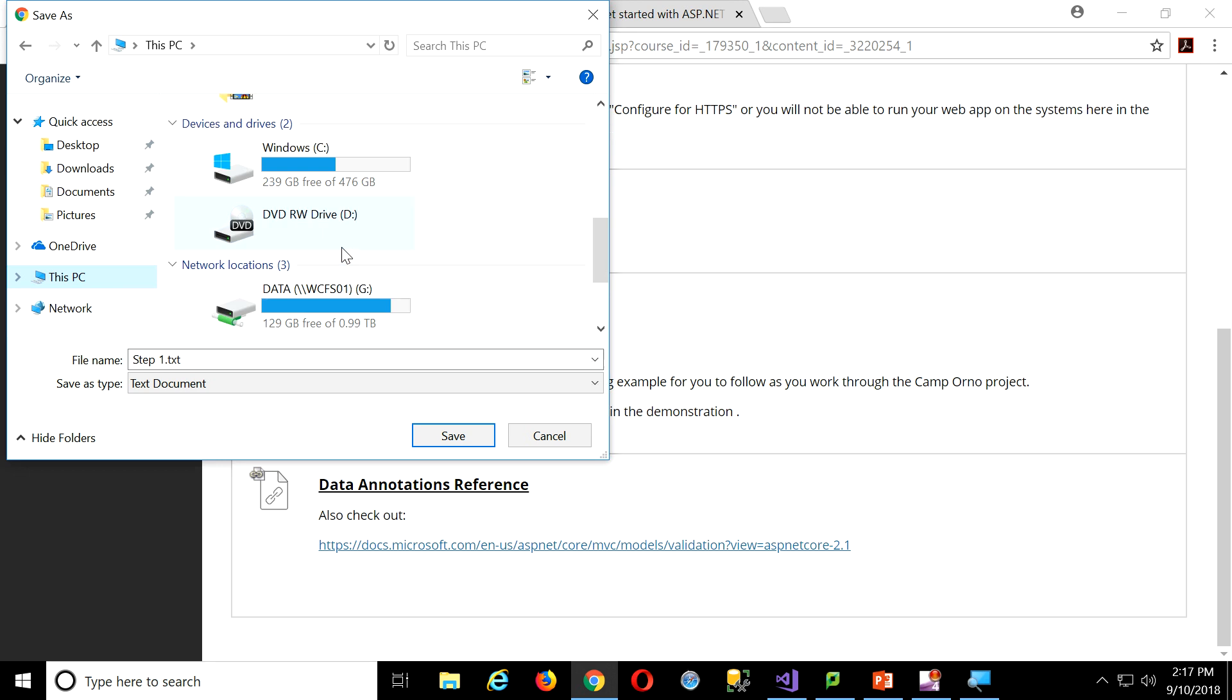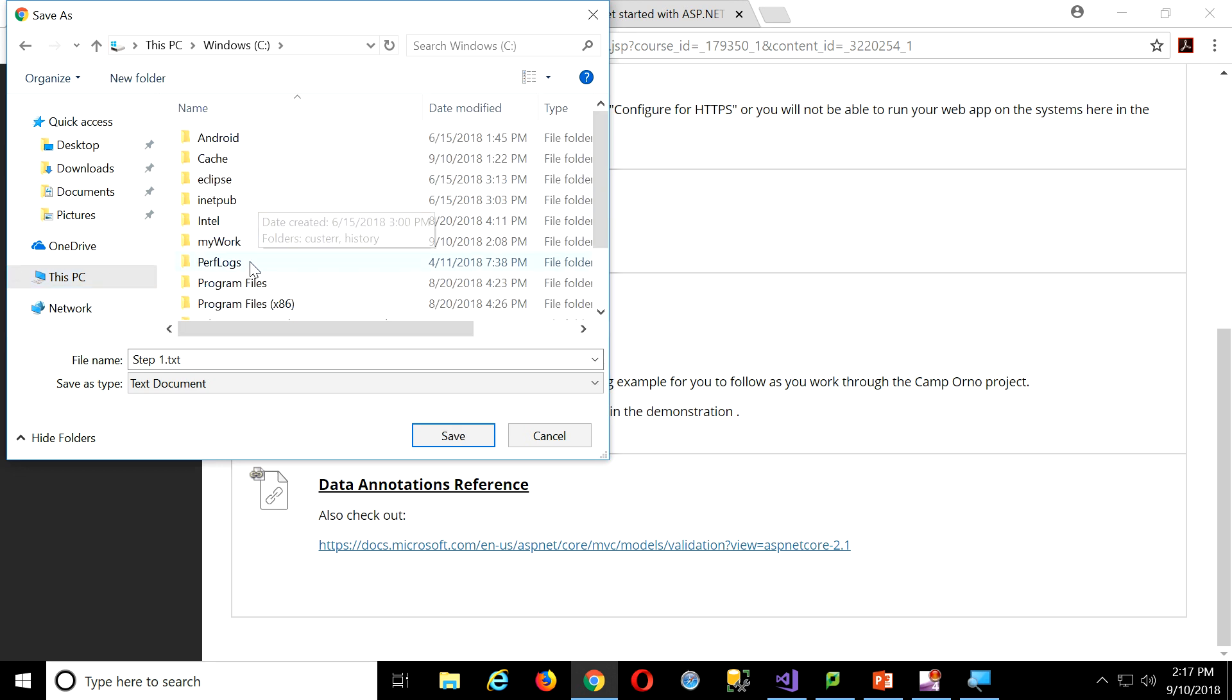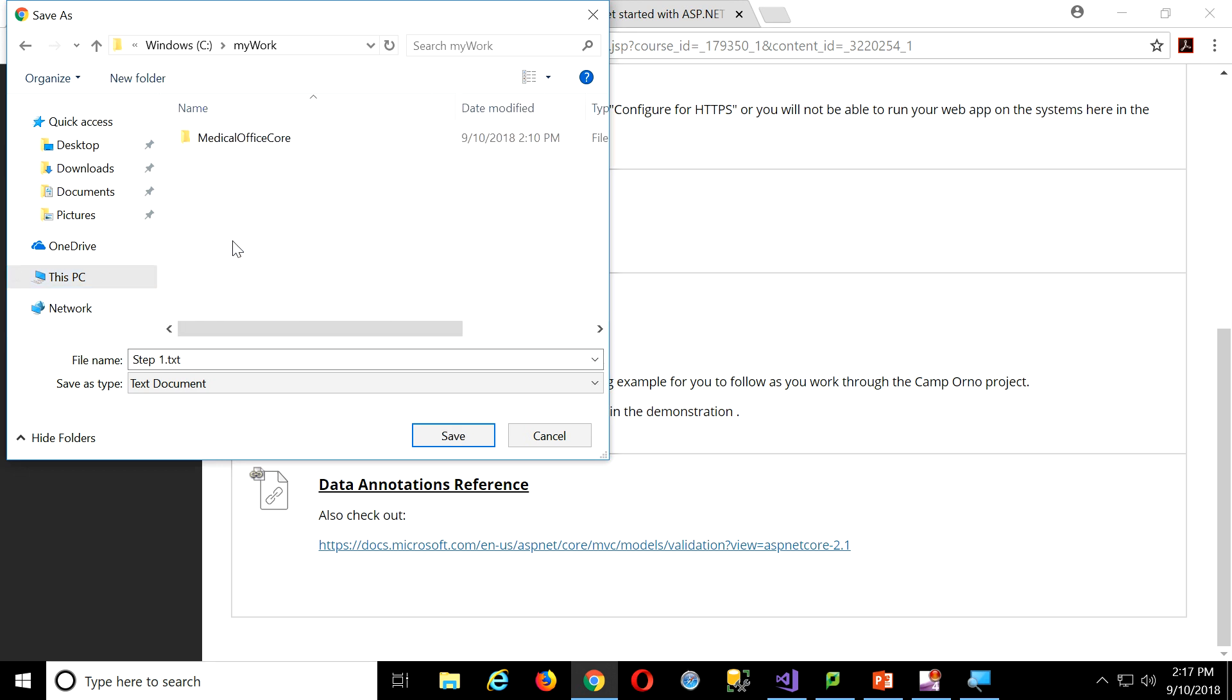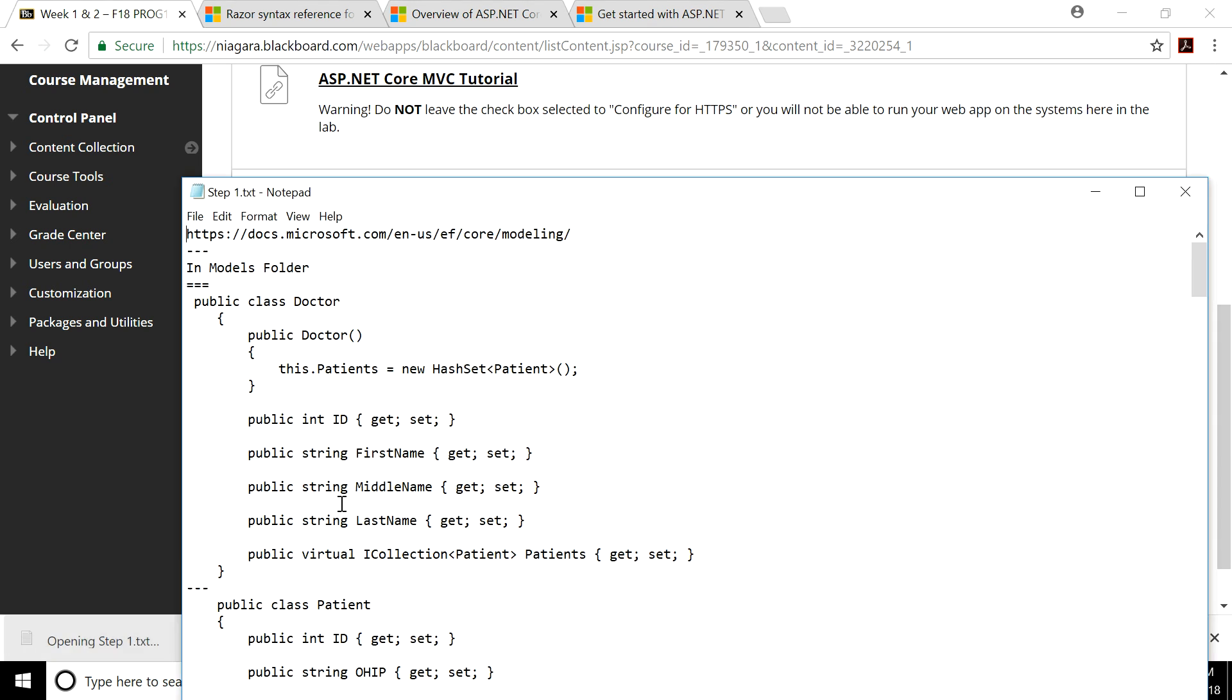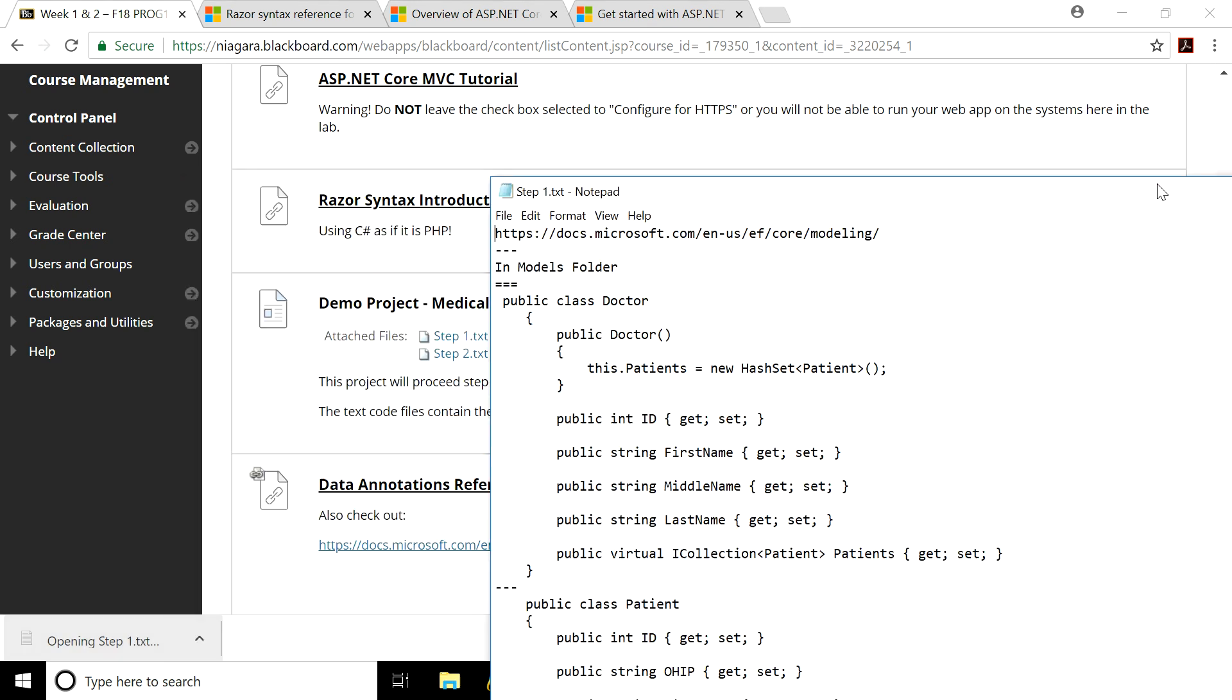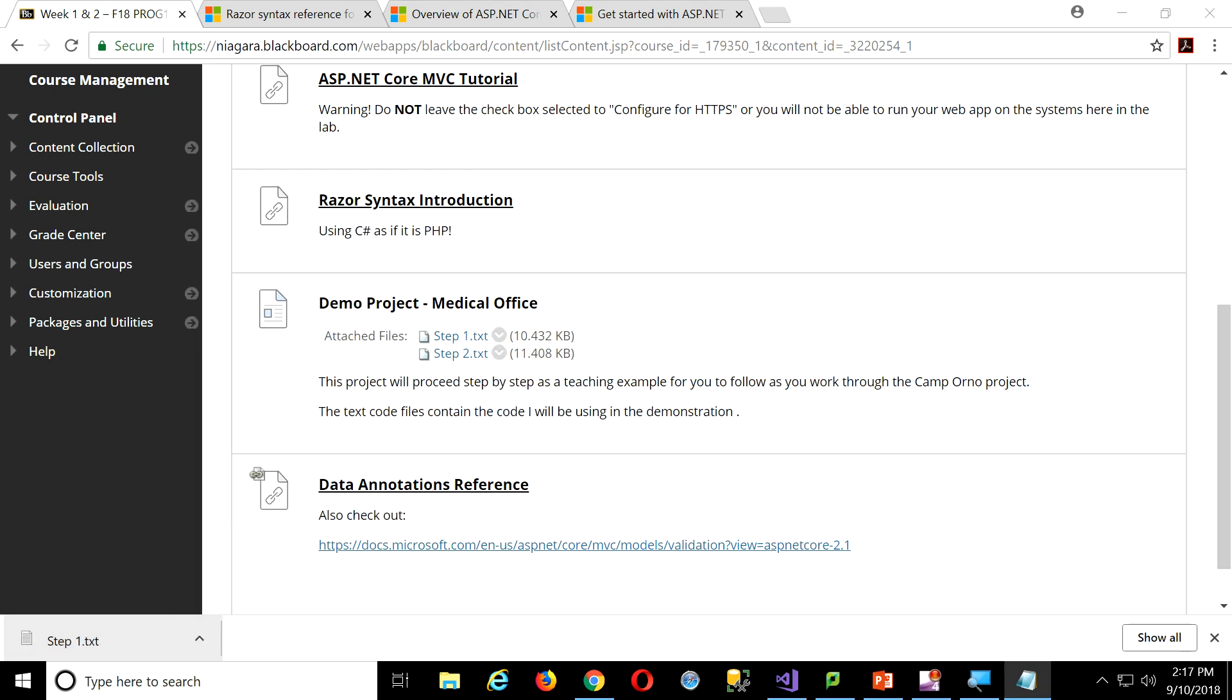Maybe I'll just store them right in my same folder here, my work folder. That way I have them available. I don't think I'll get past step one today, so I won't worry about step two. All right, but I'll open that up in Notepad. That way it's easy for me to select.